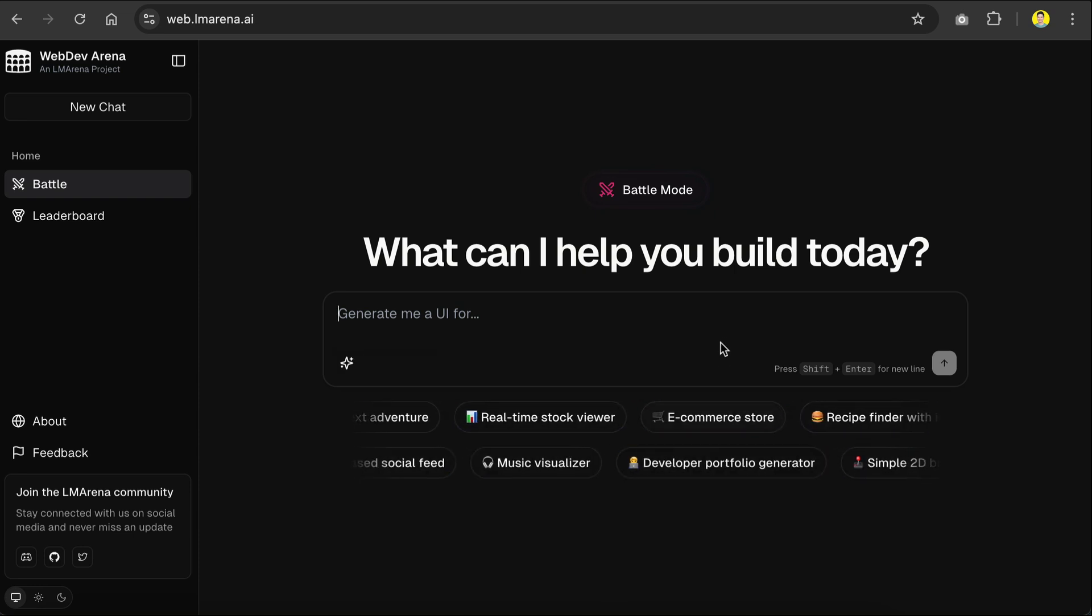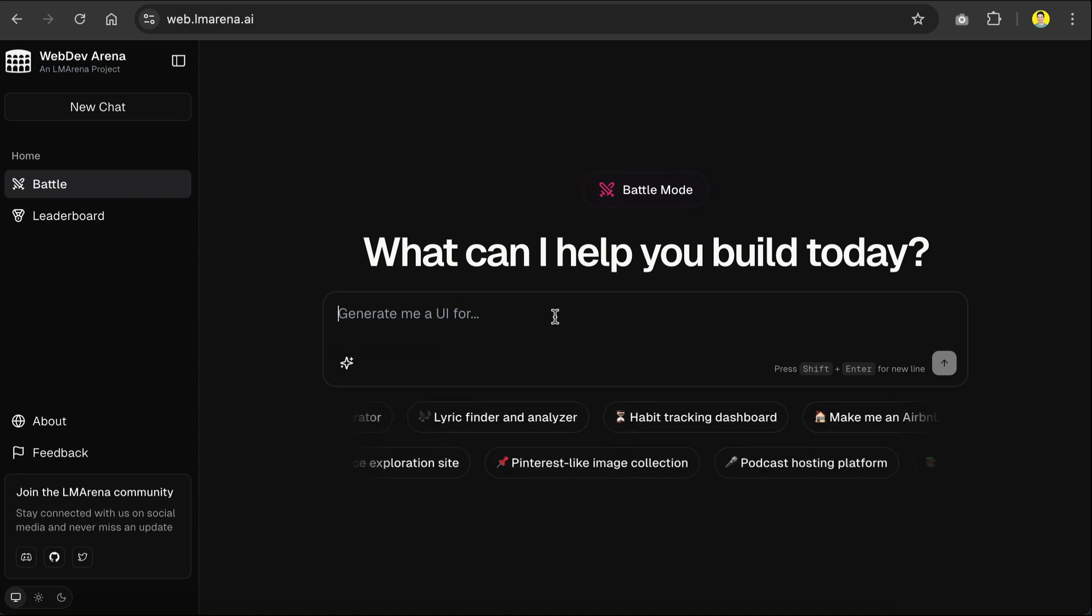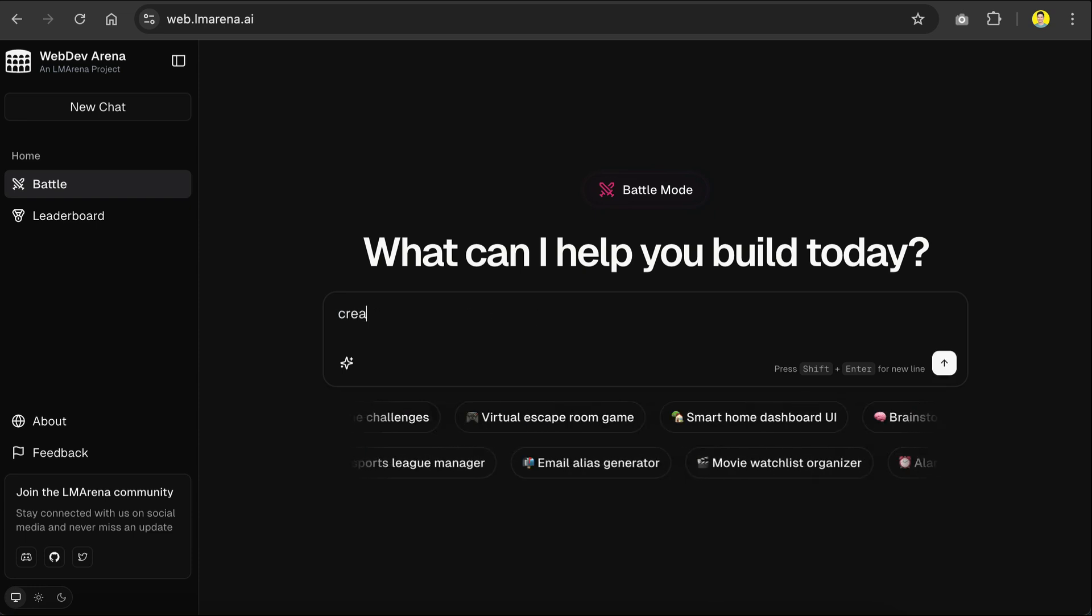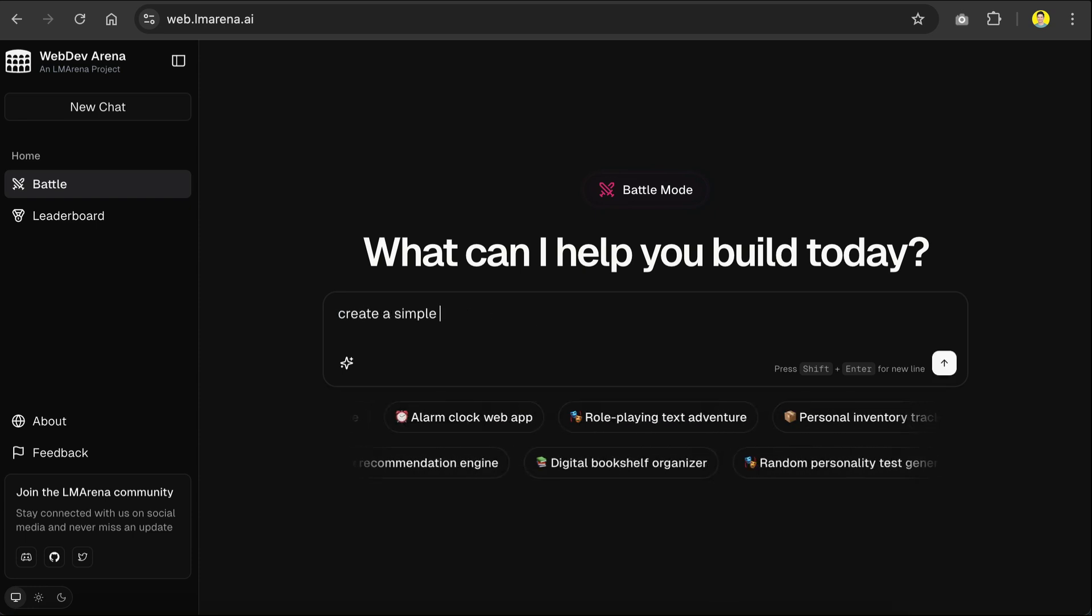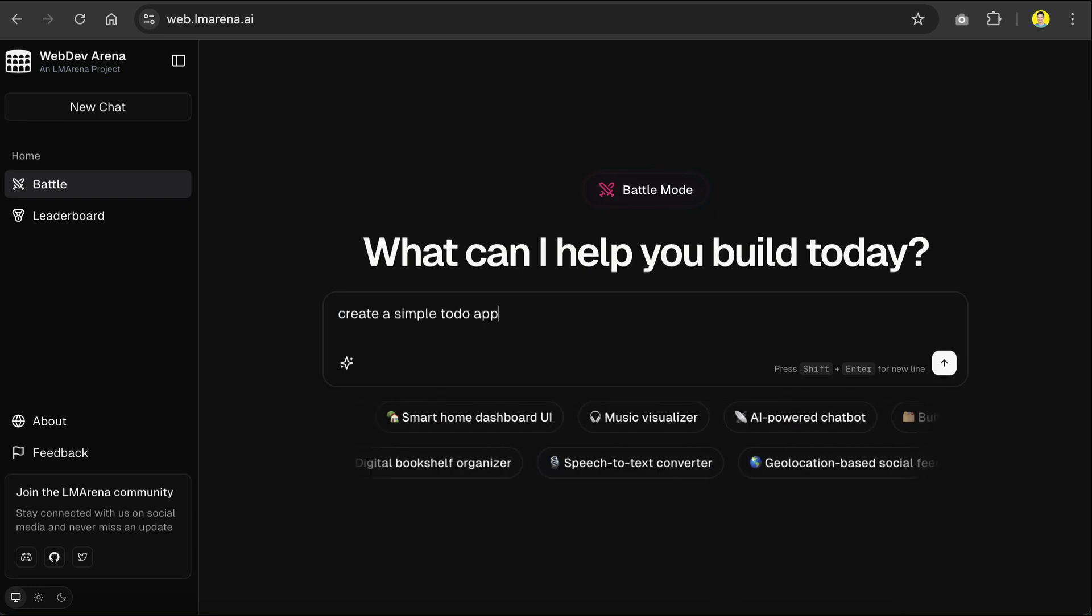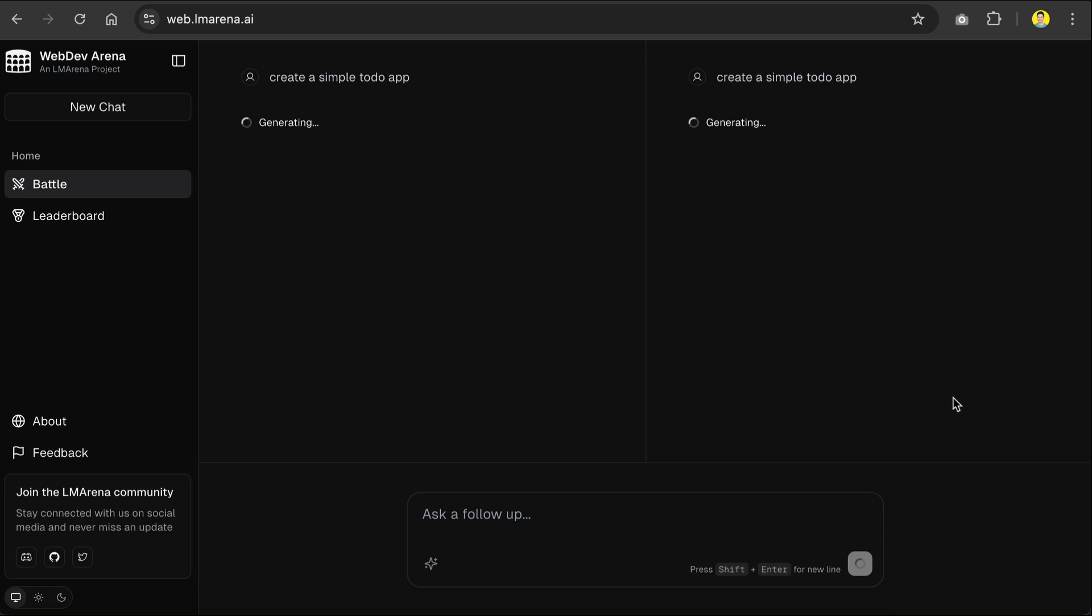So, let's try something simple for now. Here, I will ask the platform to create a simple to-do app, and then click the submit button. And then you'll see two windows will appear, and the two hidden models will start working on the prompt.